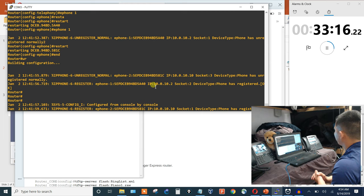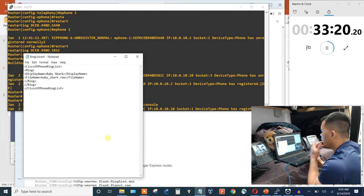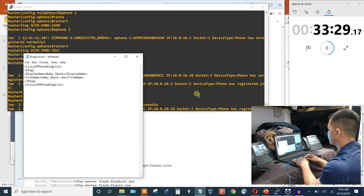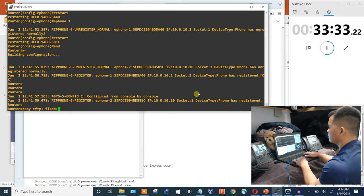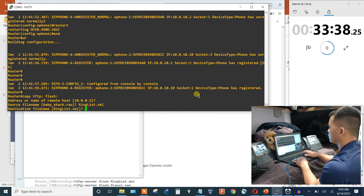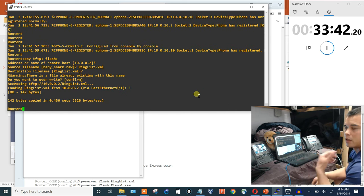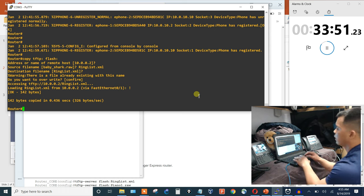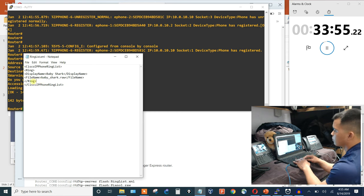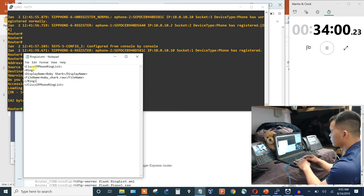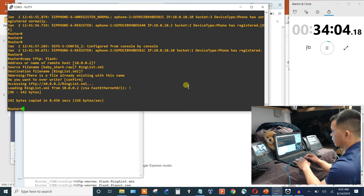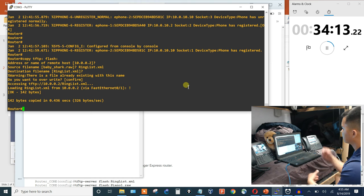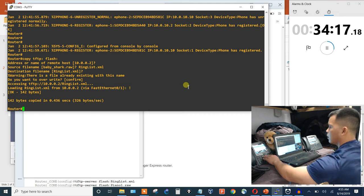The phone displayed 'Bad Ring List file' error. Looking at the RingList.xml I noticed it had two forward slashes where there should be one — that was the problem. Fixed the XML file, re-pushed it to the router, and now the phone pulled up the ringtone successfully. It's working.